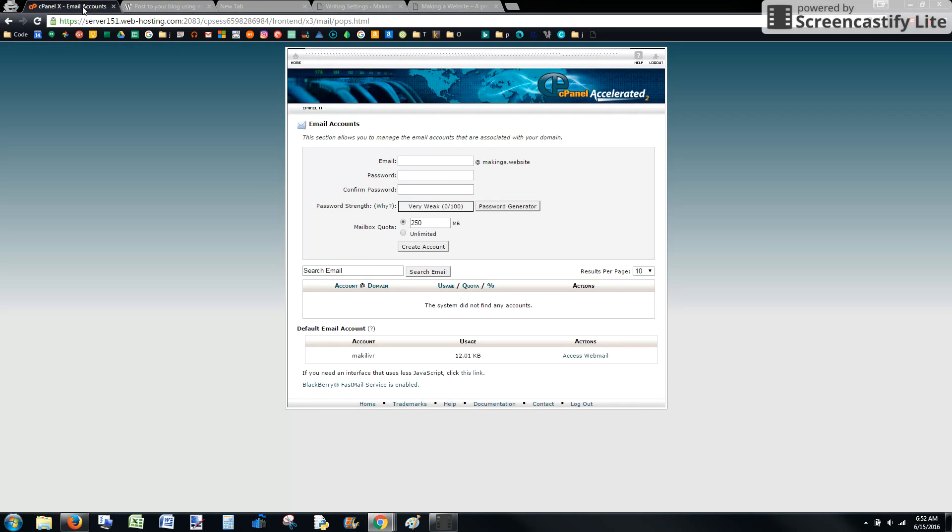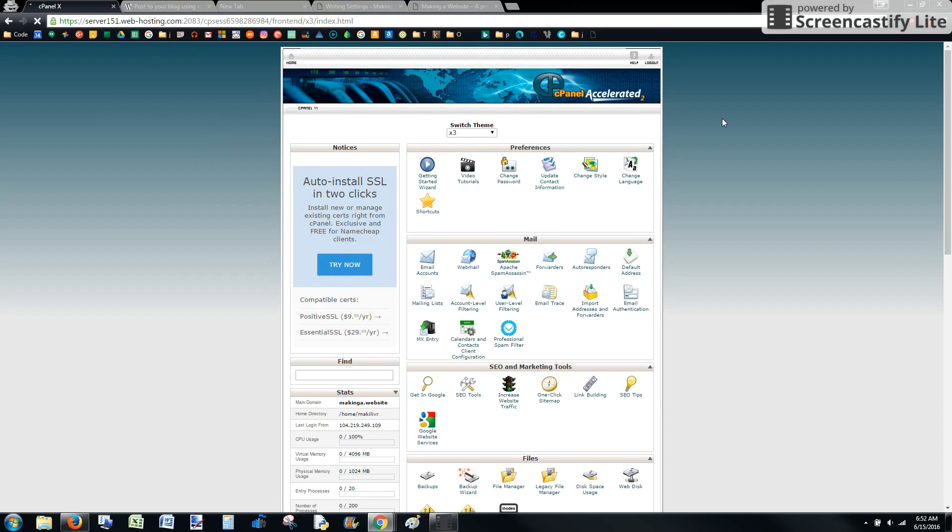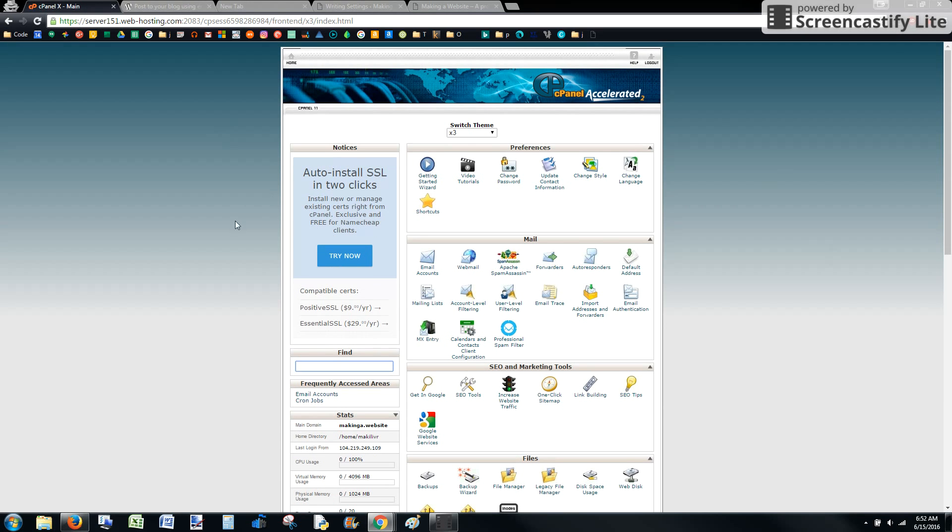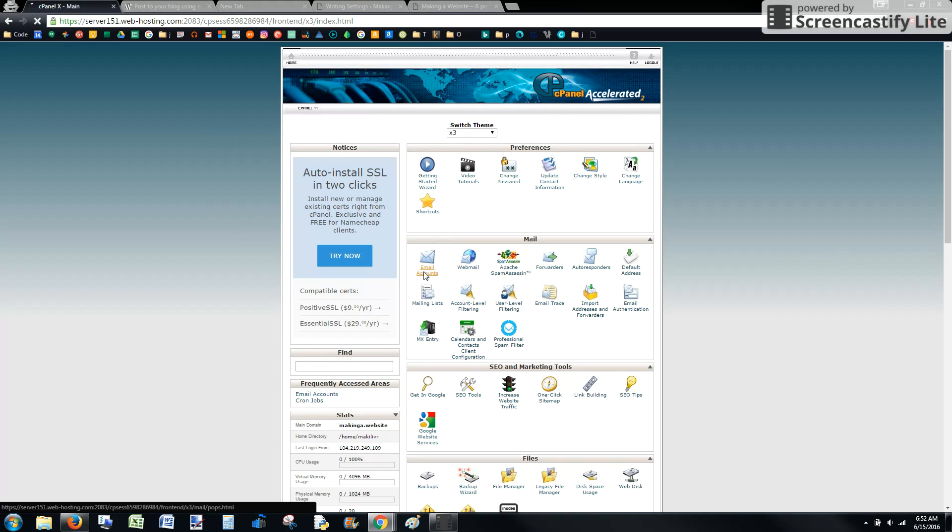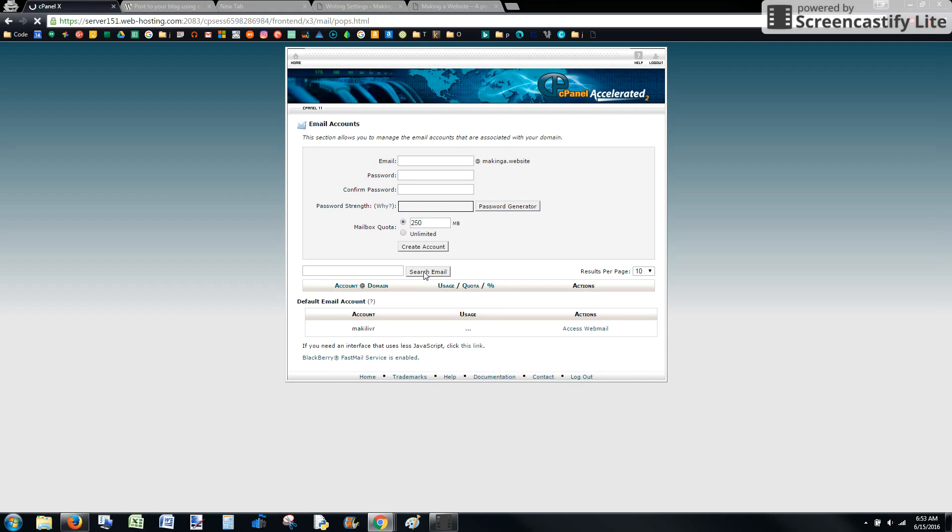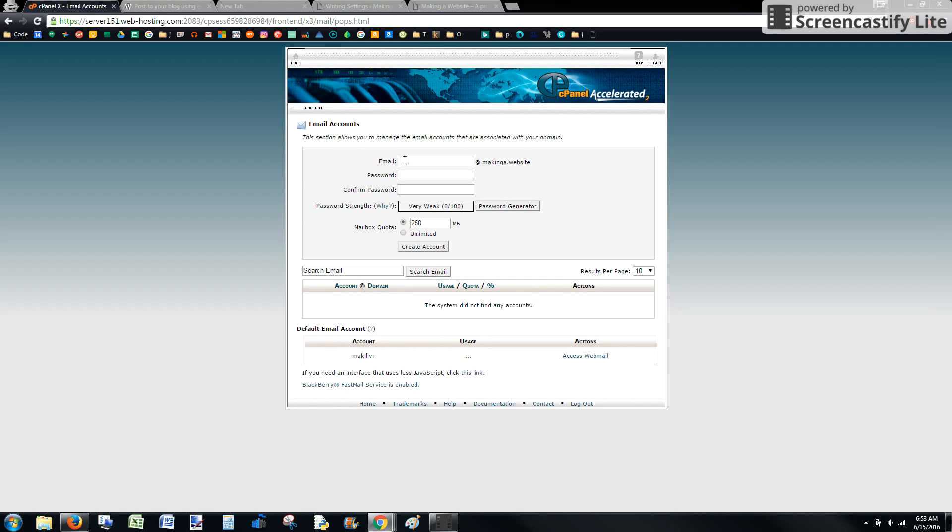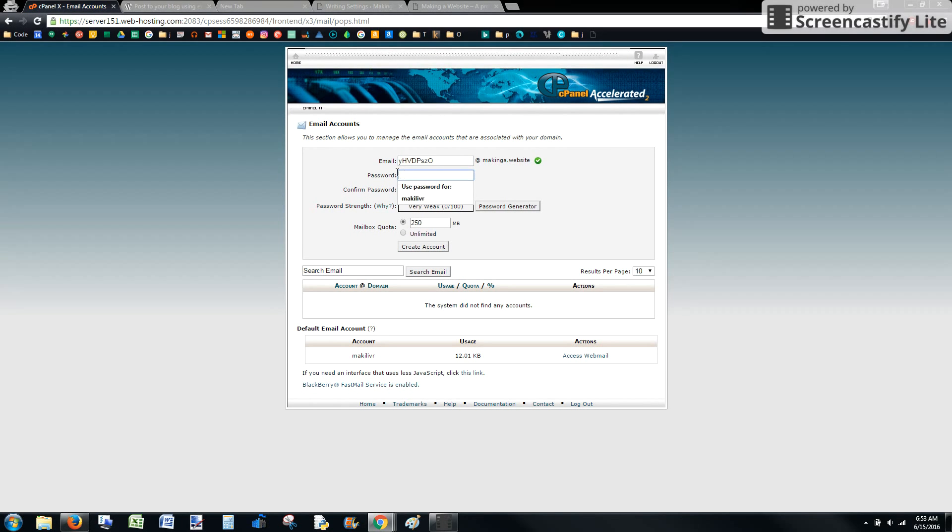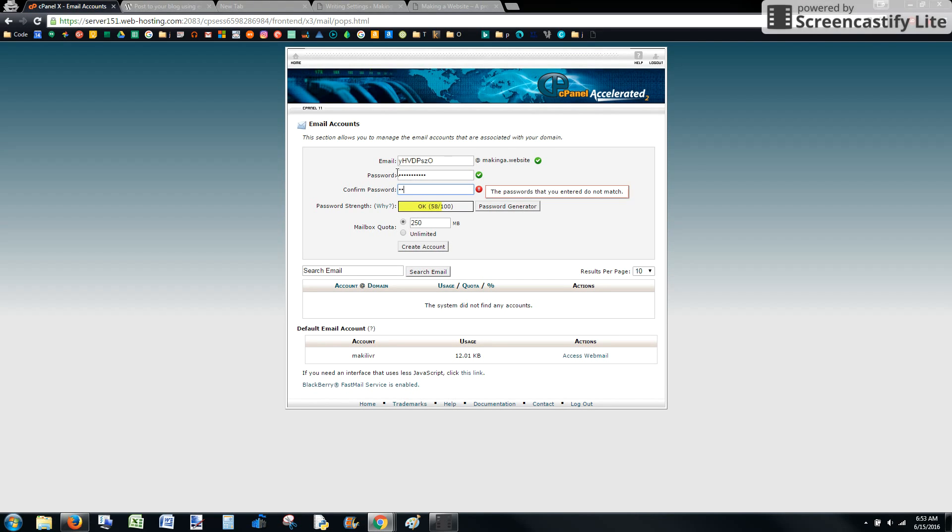Then go to your cPanel account, find the mail section and then go to email accounts. We're going to create a new email by entering that string and then coming up with a password. Make sure yours is stronger than mine.